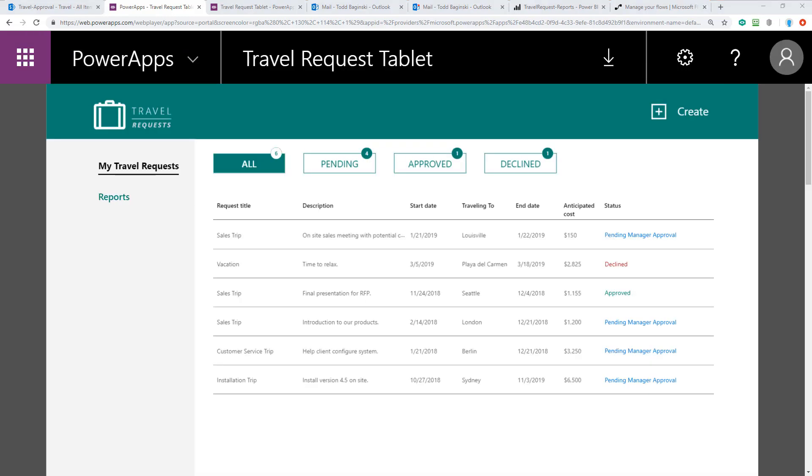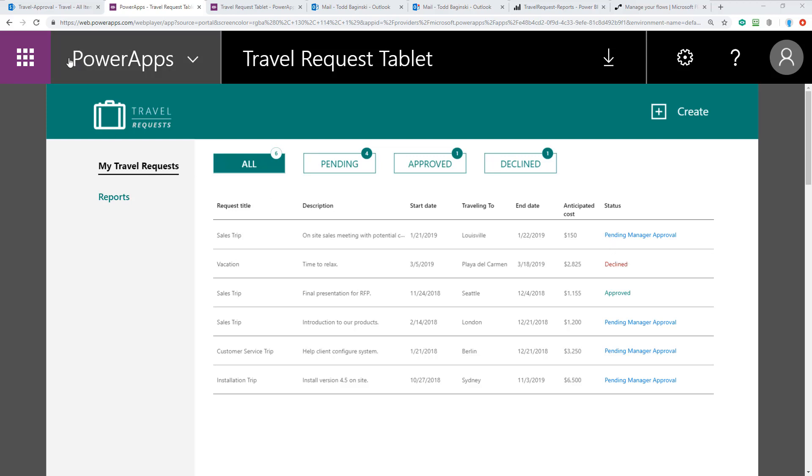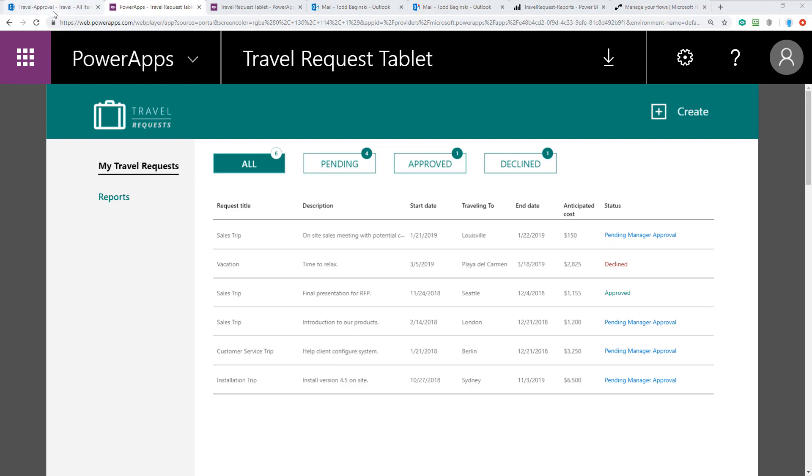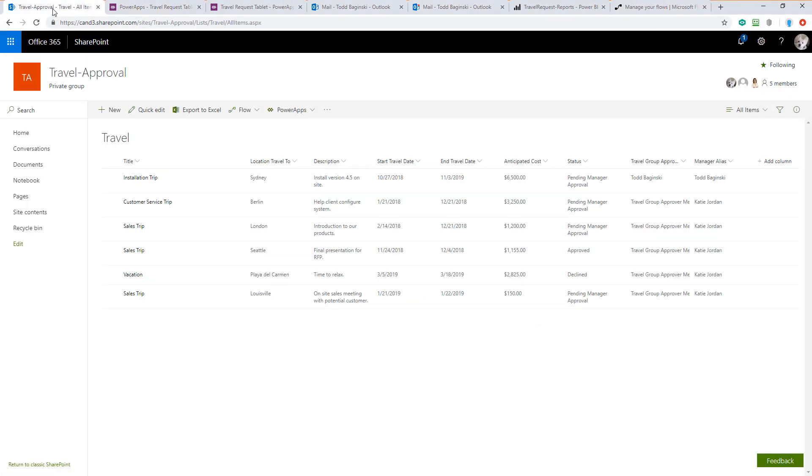After the form is submitted, the Power App refreshes the list of travel requests. Here we can see the sales trip that we just submitted at the top row. We also notice that its status is pending manager approval. In the background, the flow also updated the SharePoint list, and here we can see this item in the bottom of the list.